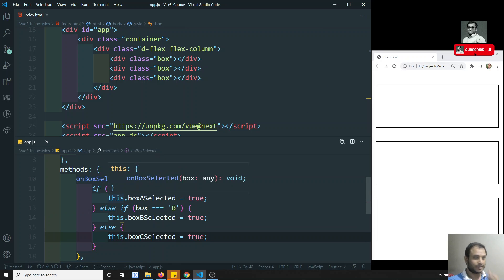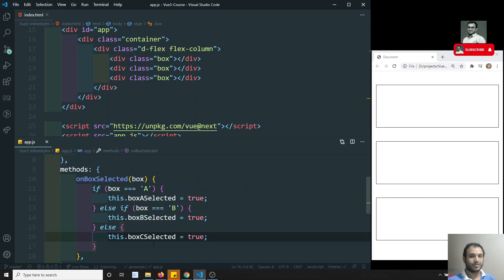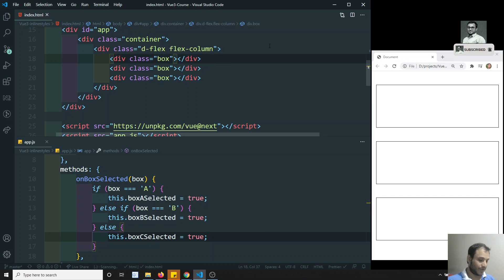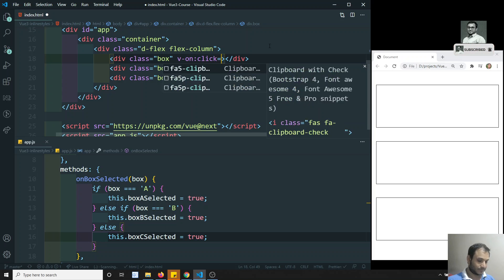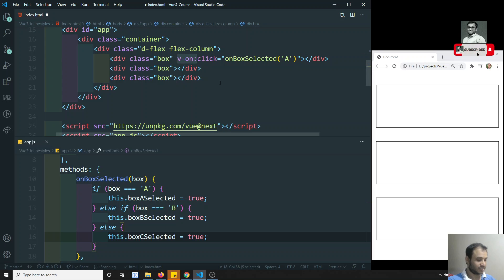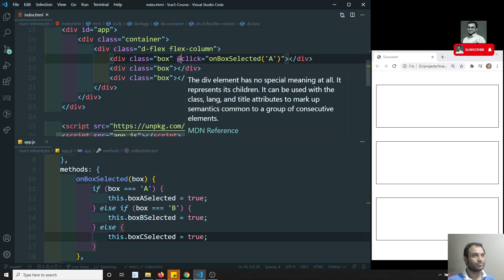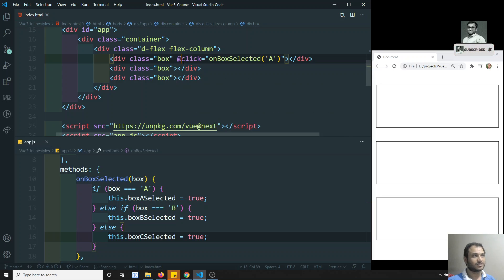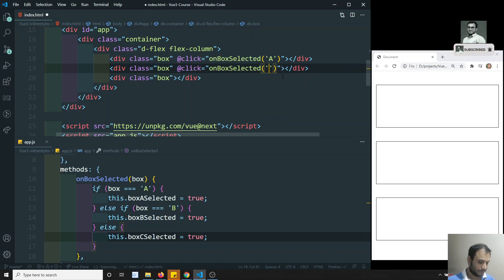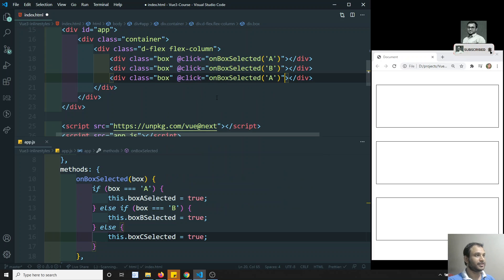Now I'll write the click action. Instead of v-bind:click or v-on:click, we can use the shorthand notation — the @click shorthand. So I'll write @click='onBoxSelected("a")' on box one, @click='onBoxSelected("b")' on box two, and @click='onBoxSelected("c")' on box three. This shorthand notation works in Vue.js.